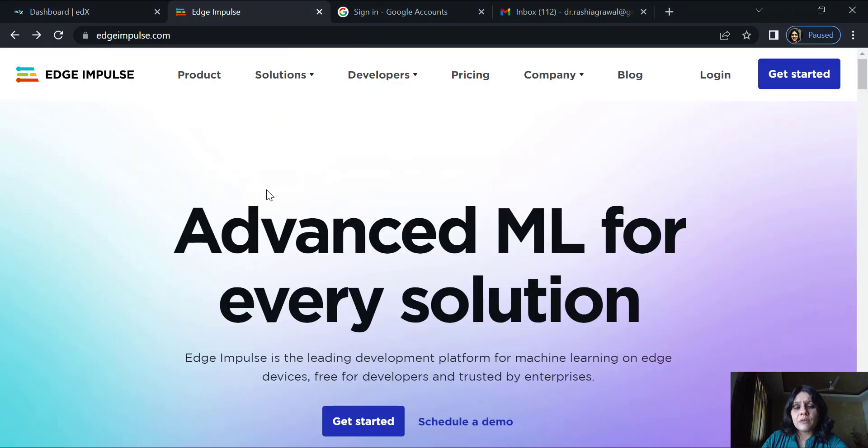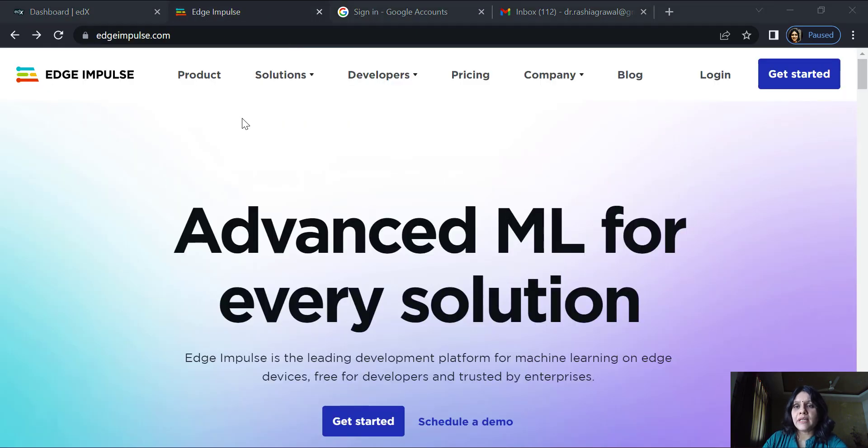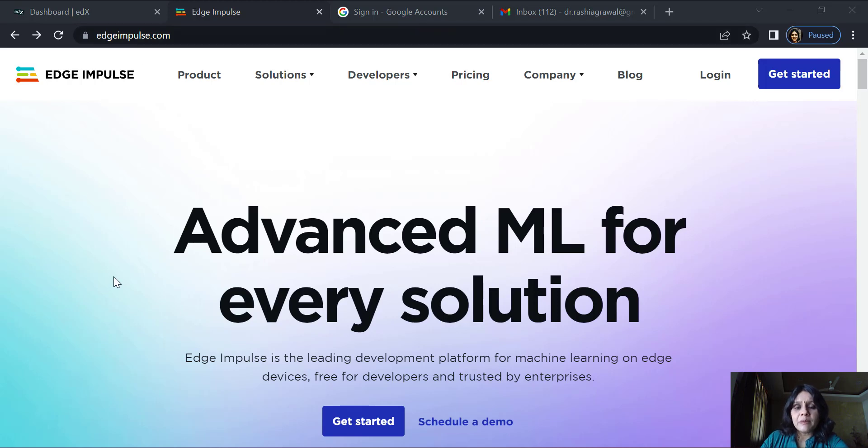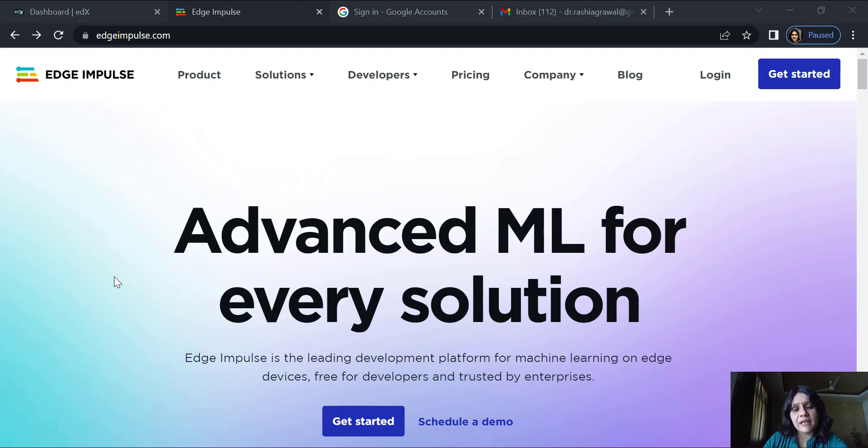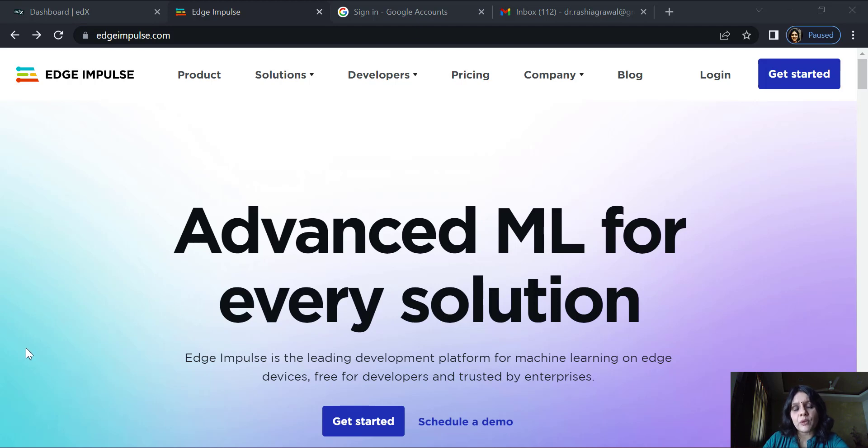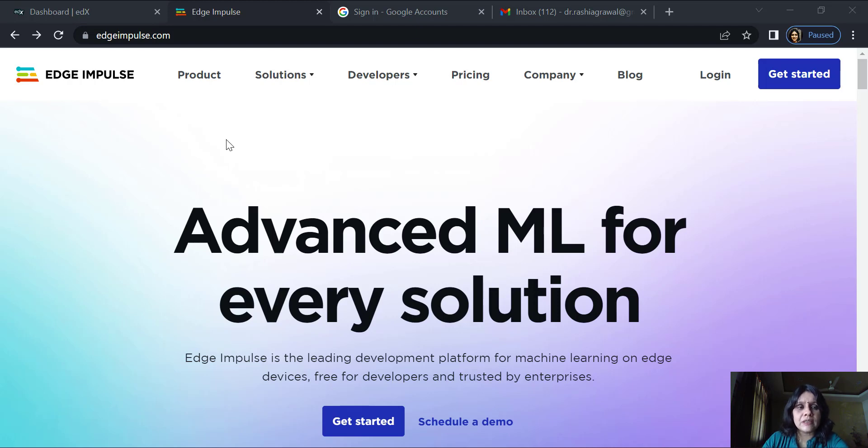Apart from this, I would like to introduce you to a website called edgeimpulse.com wherein you are able to create these TinyML models to fit into your mobiles or your microcontrollers which support machine learning algorithms without having much knowledge of either the embedded systems or the machine learning.